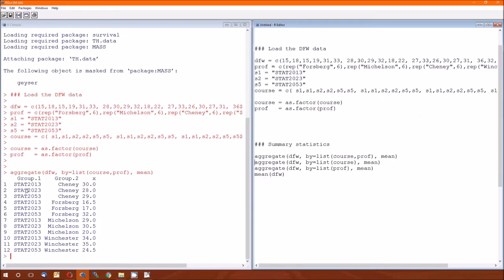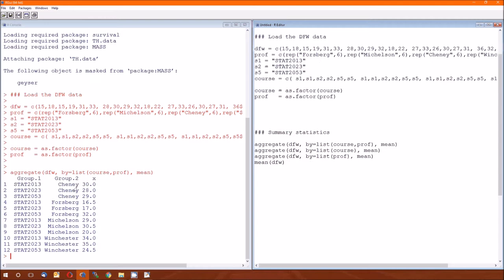Running that first one, we're able to look at the average within each cell. And by cell, I mean each combination of the factors of class or course with the factors of professor. Since this is a balanced design, the number of elements or the number of measurements in each cell is going to be equal. In fact, it's two in this case.